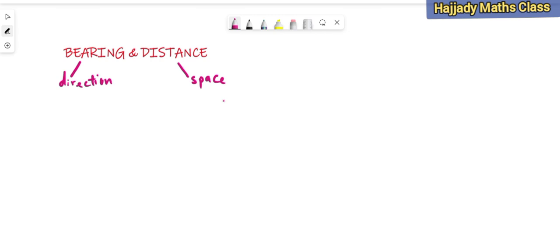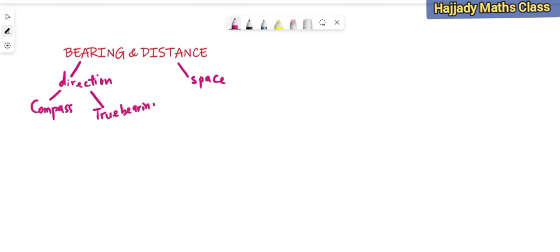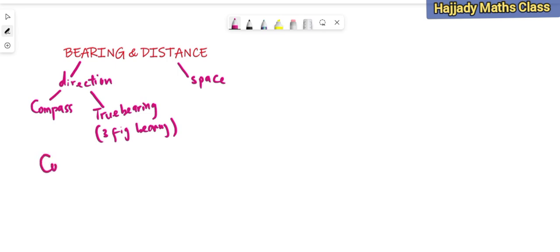When we talk about the word direction, there are two ways in which we can use in getting the direction of objects. The first one is the use of compass, which is known as the compass bearing. While the second one is the use of what is known as true bearing. And when we talk about this true bearing, this is when we are talking about the three-figure bearing.